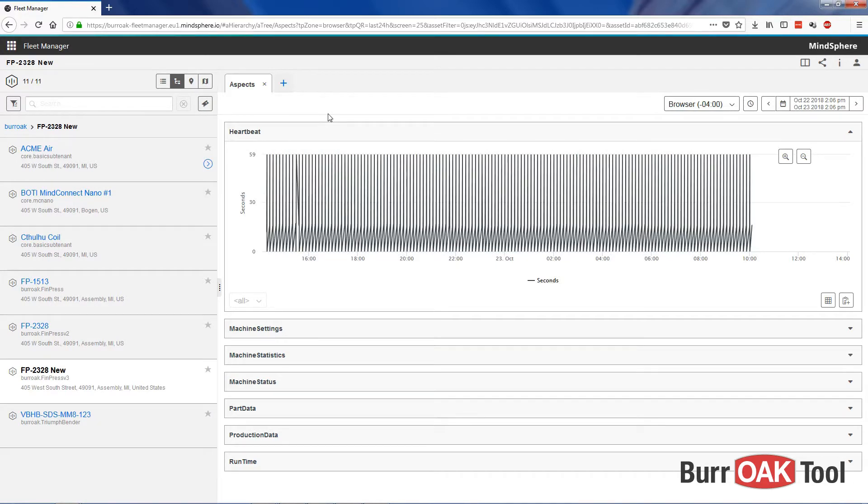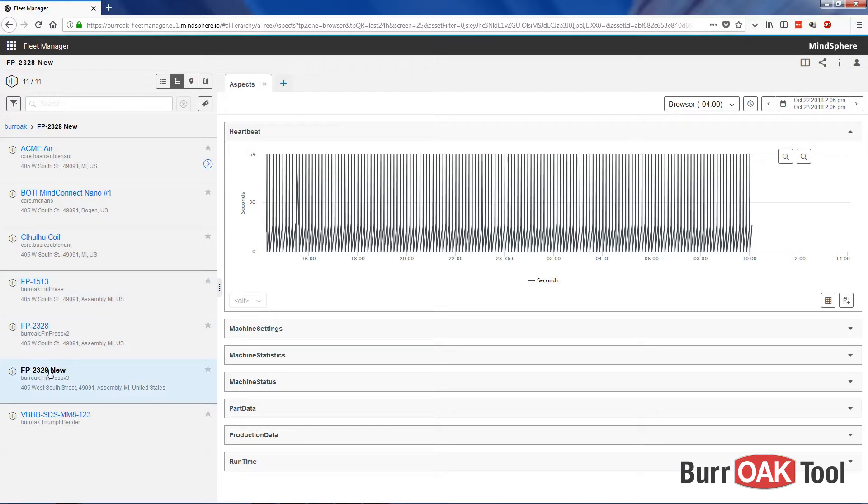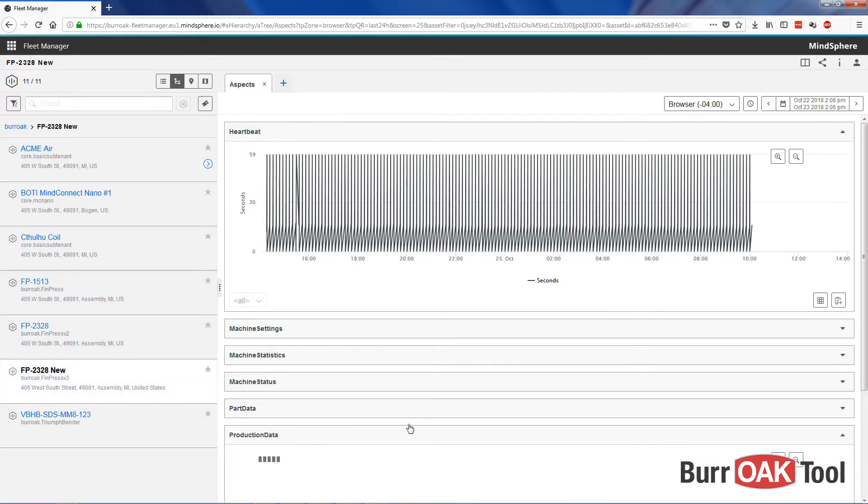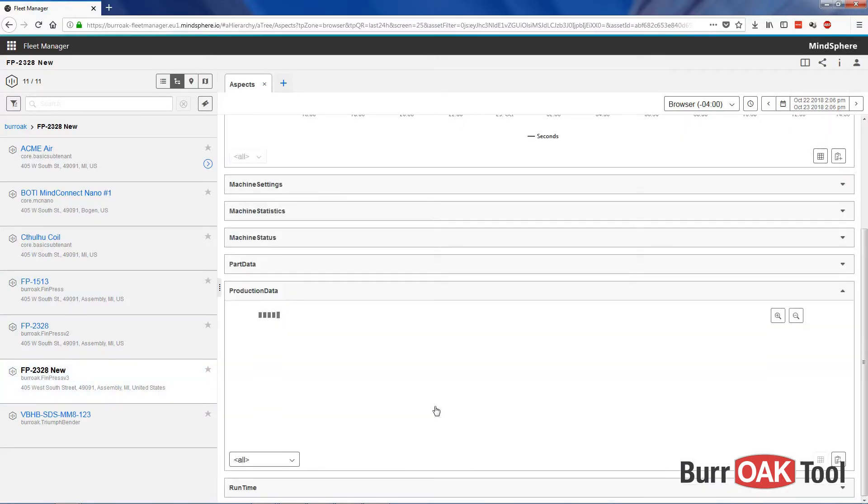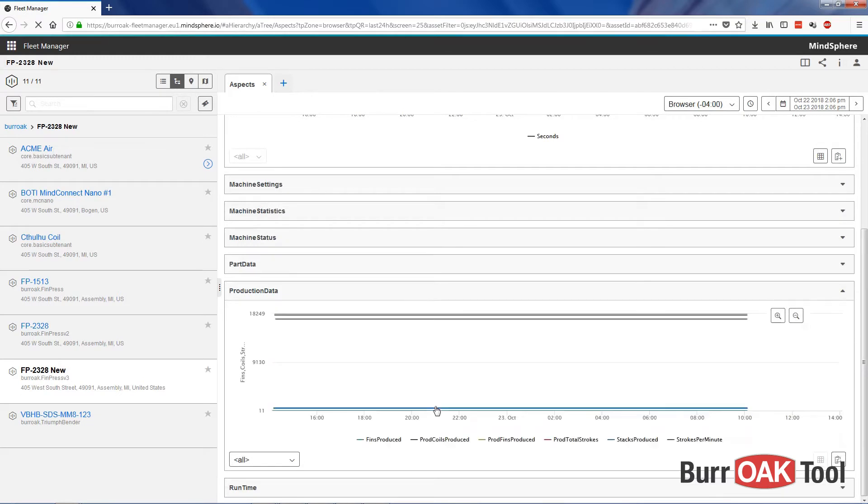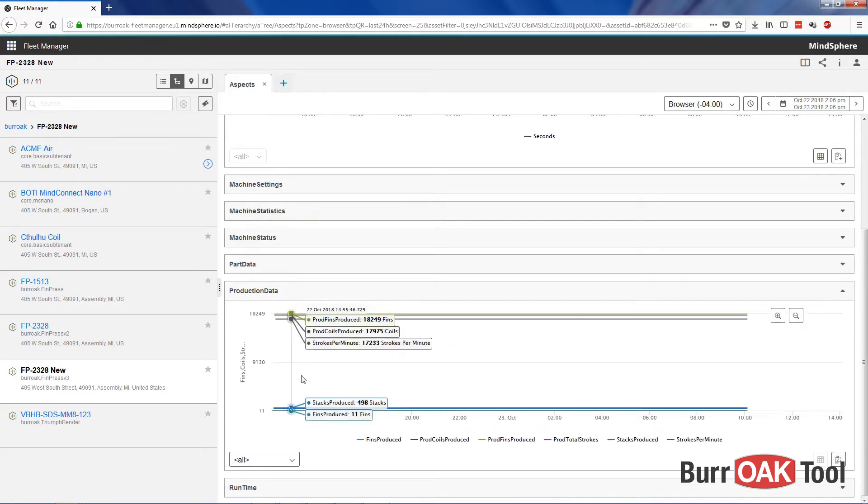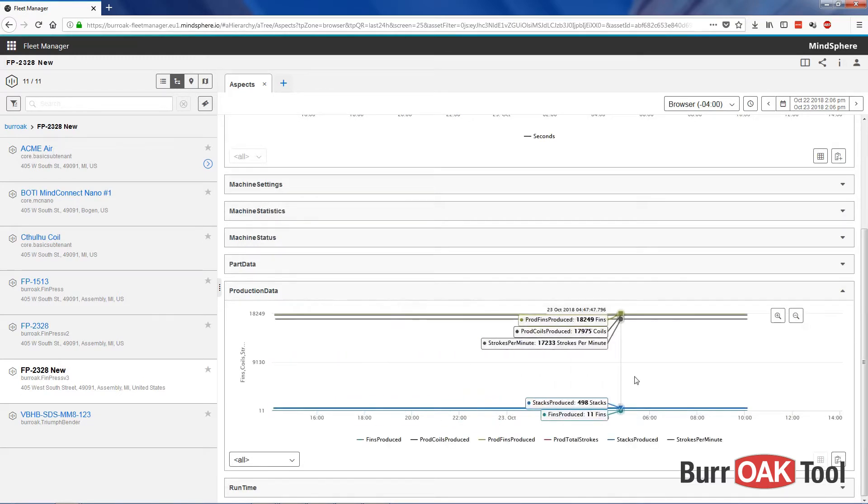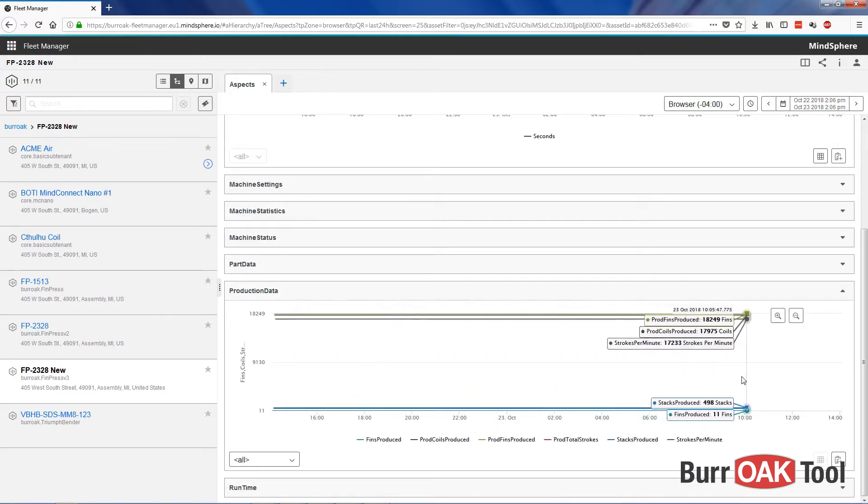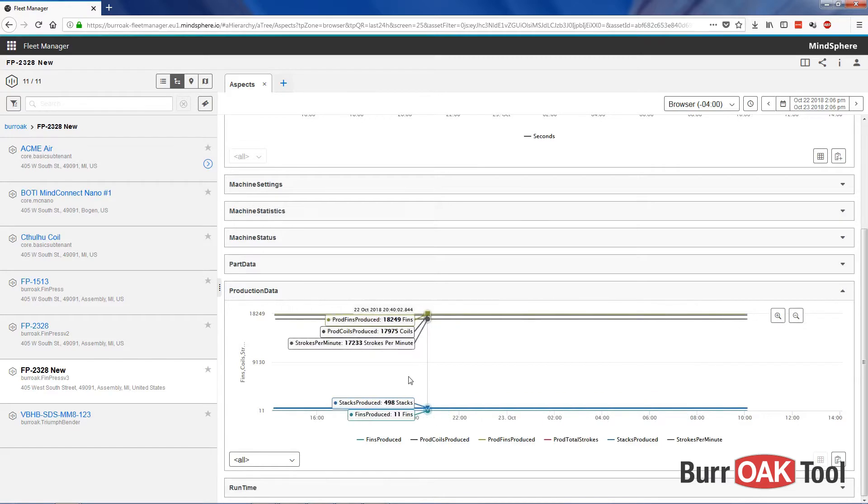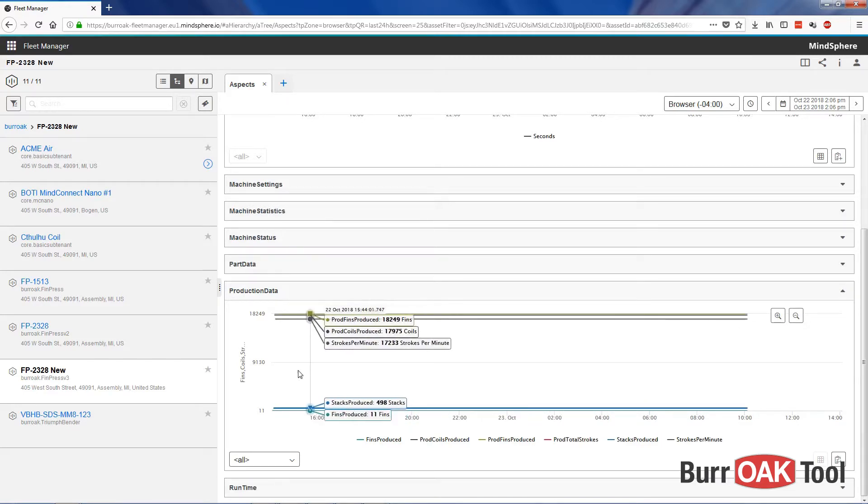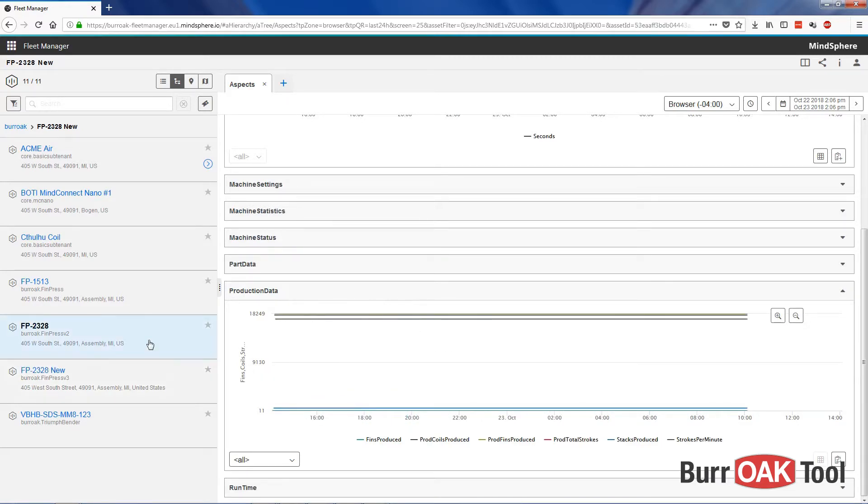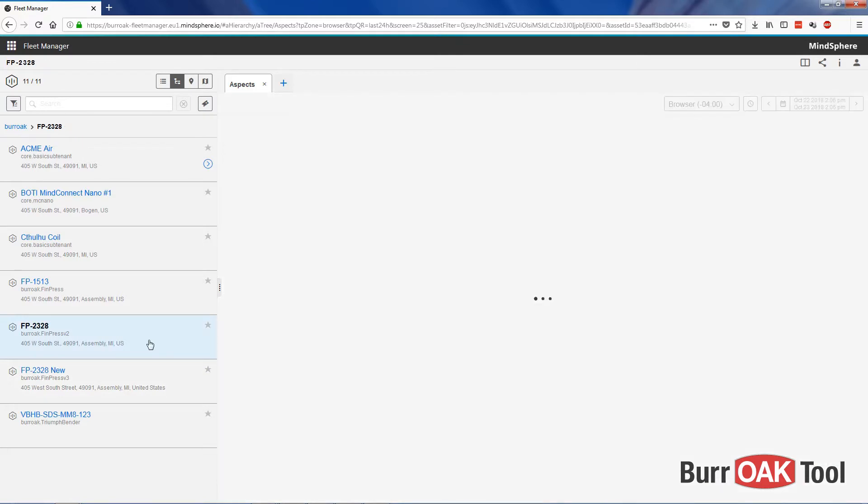The data that we are looking at now is actually coming from FP2328 at Bojan Road, and by looking at production data, we can tell that this press has not been run for a while. So to get some better data to look at, I'm going to go look at a different asset which has some older data.